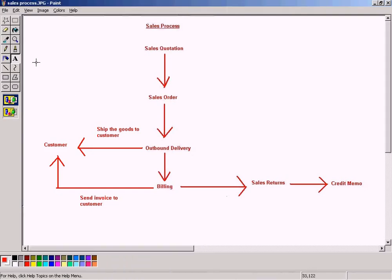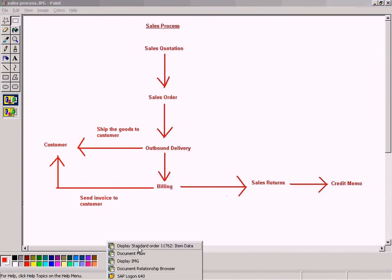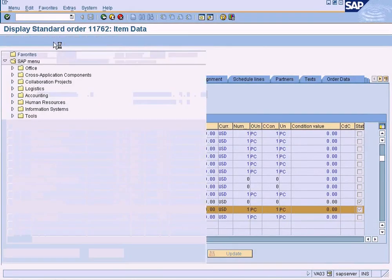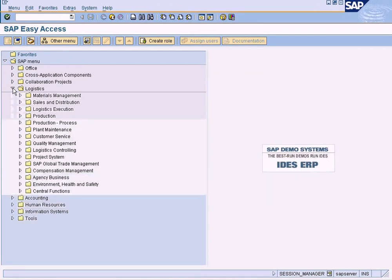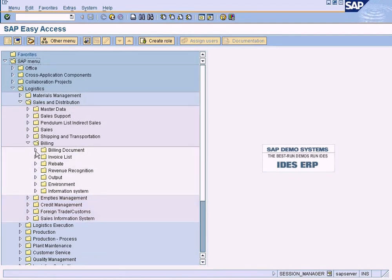This is the step that we are going to do now. Let me show you how to do that. Go to Logistics, Sales and Distribution, Billing, Billing Document.